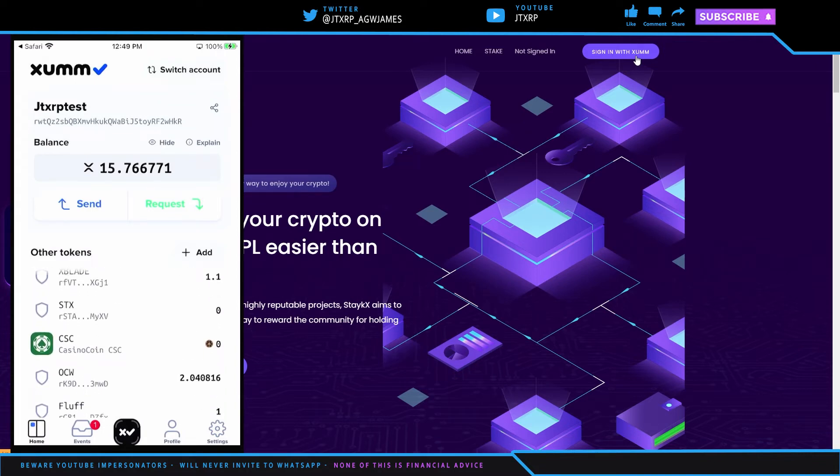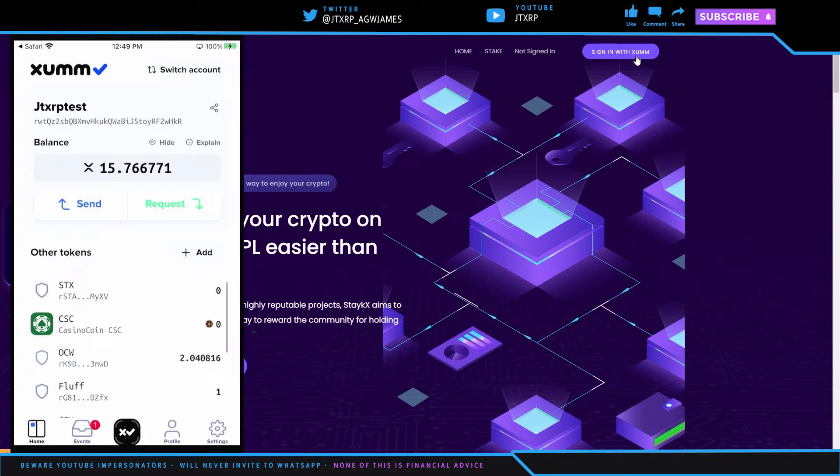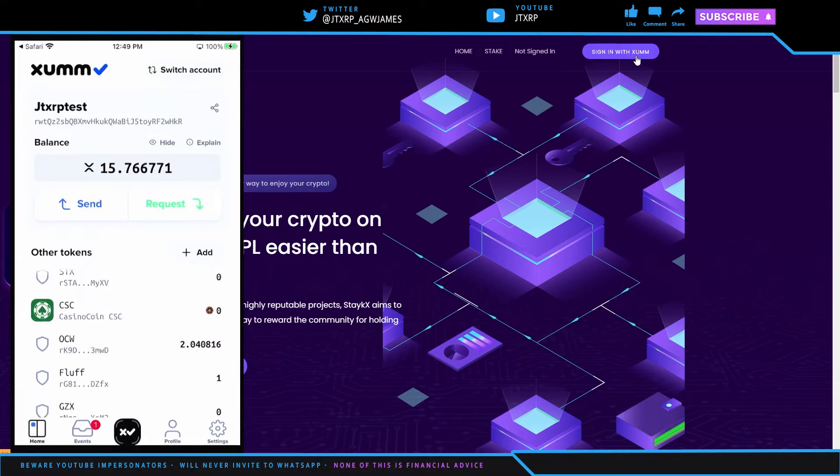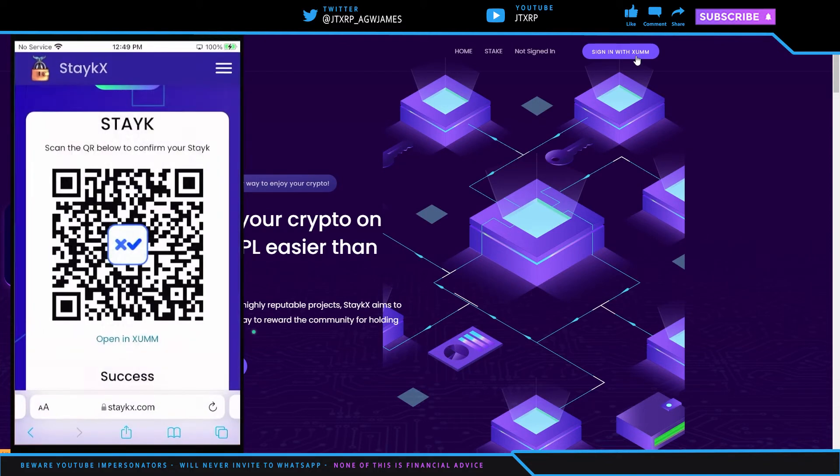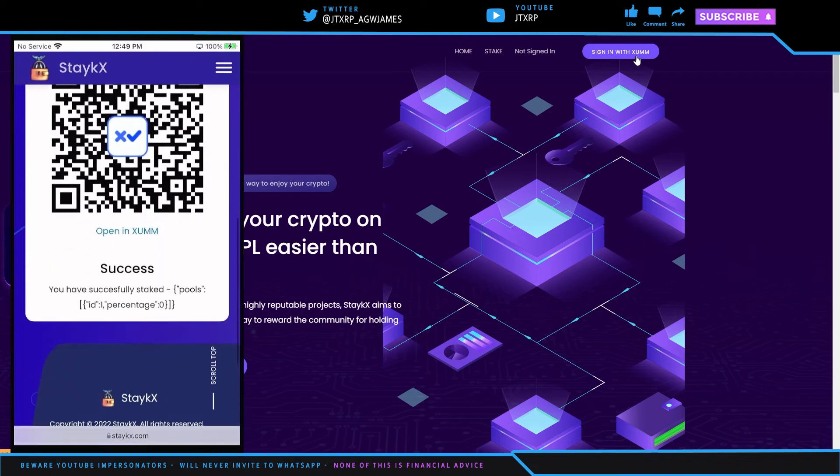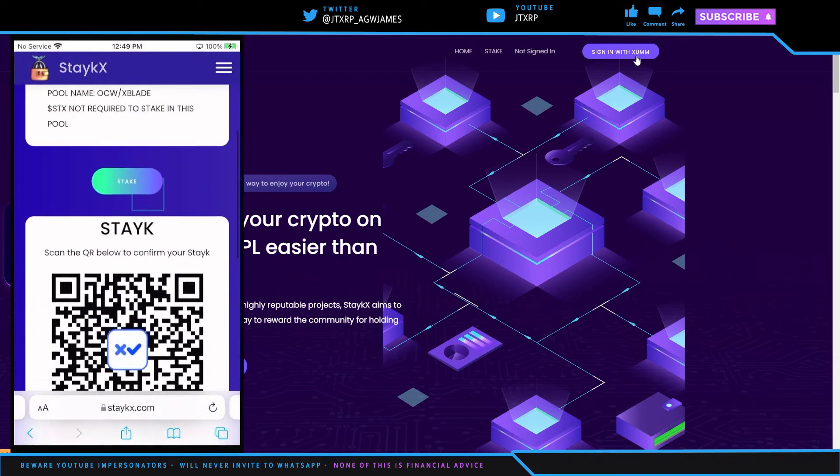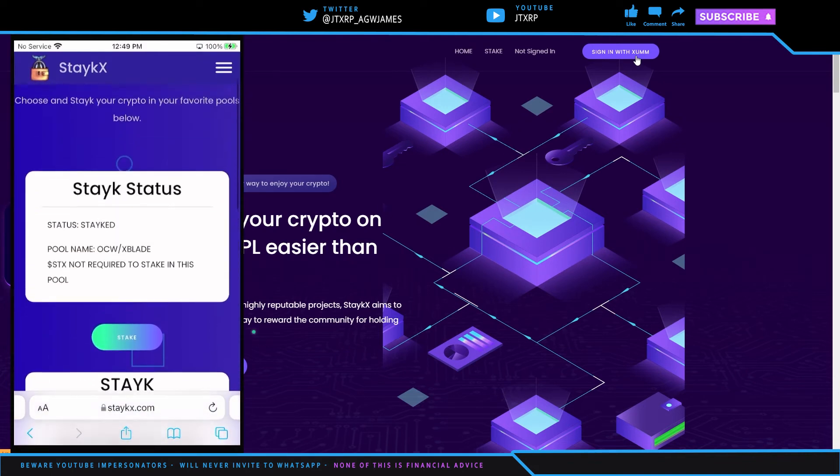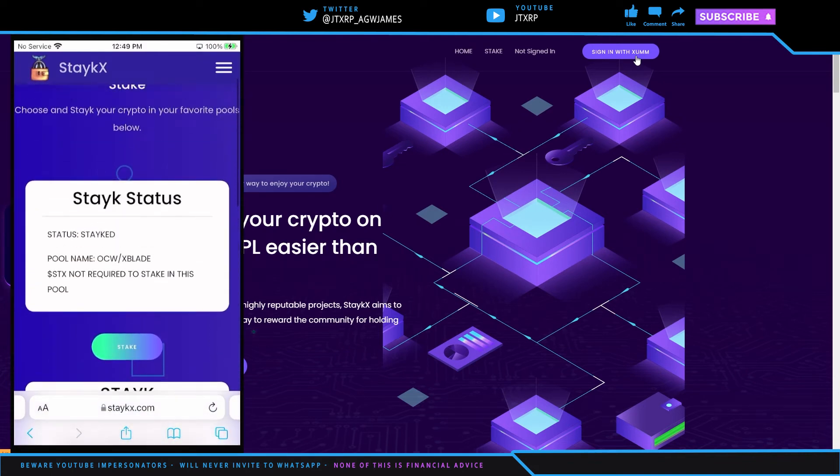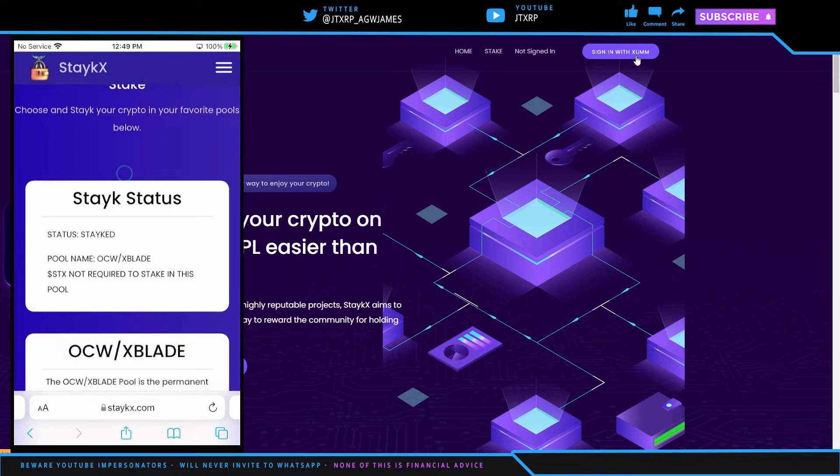So we're going to hit sign the transaction and we're going to put in our passcode. And so we're going to hit close. This transaction was successfully signed. So I have 1.1 XBlade in this wallet as well as, where's OnChain Whales? There it is, 2.0486 for OnChain Whales right here.